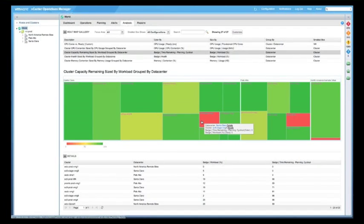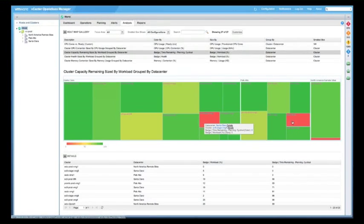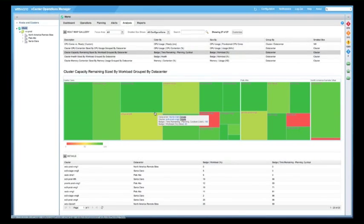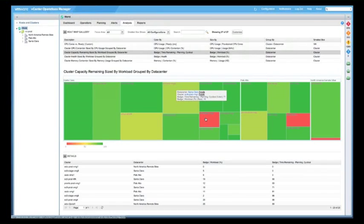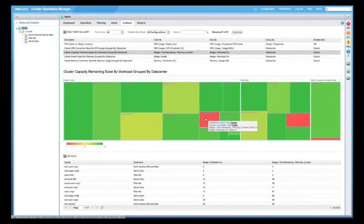And in this case, it's cluster capacities. This particular cluster we can drill into, and red to green obviously indicating the level of health. And then the size of the box indicates the amount of workload actually working on this particular cluster.